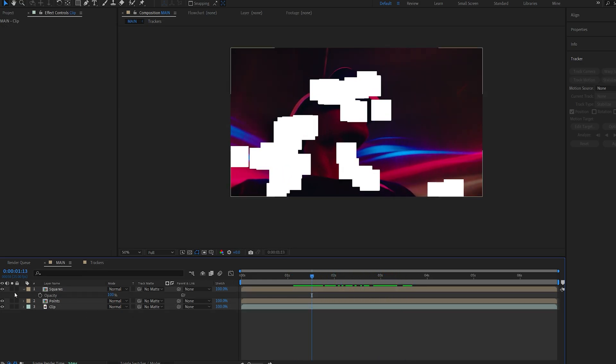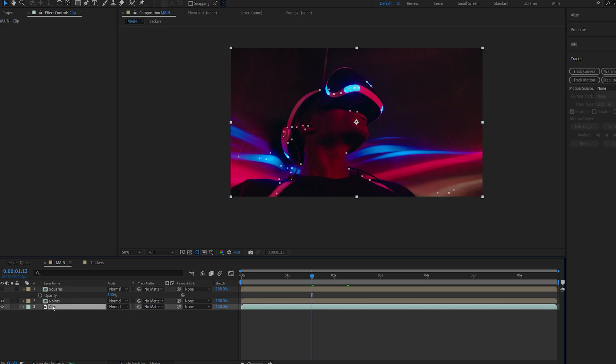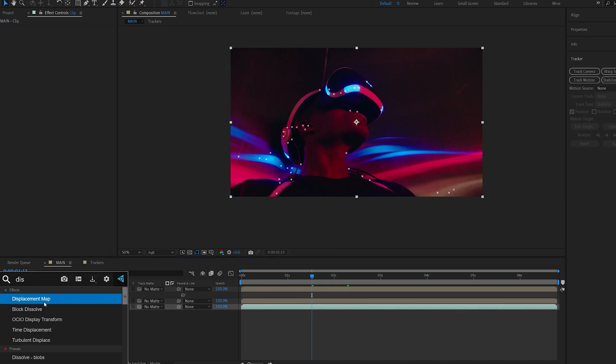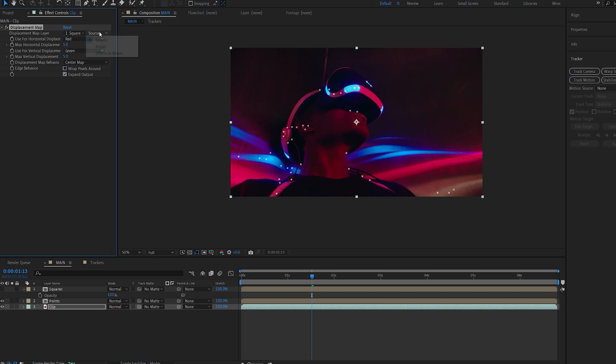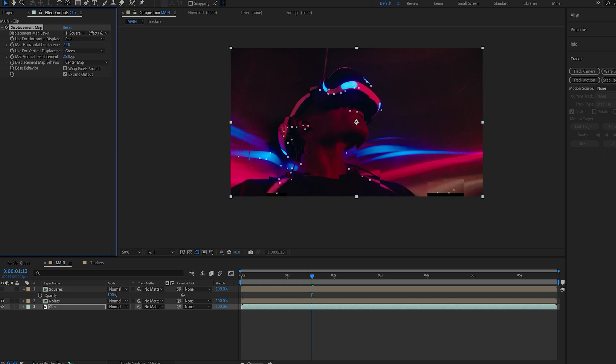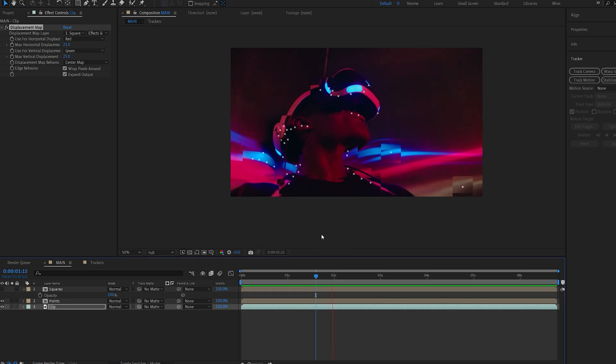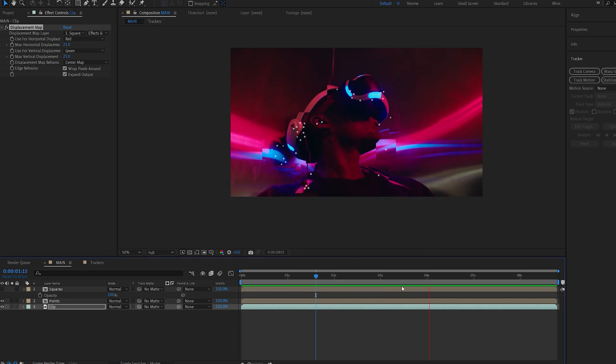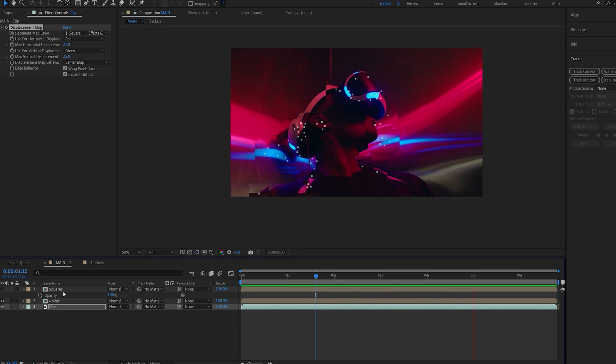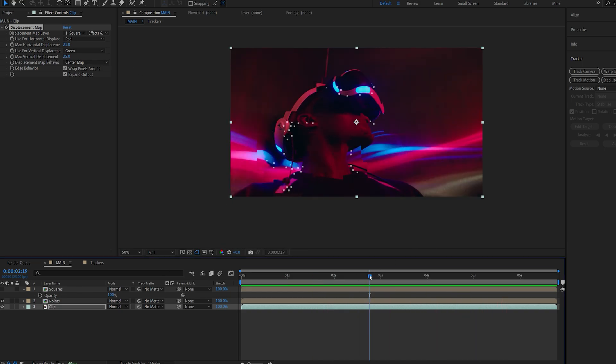So the first effect I'm going to add here is on my main clip and it's going to be a displacement map. If I select the squares layer, make sure I select effects and mask, I can now distort my clip judging by these squares. To avoid these kind of black spots I'm just going to wrap pixels around and now we've got this cool little distortion effect using the squares.